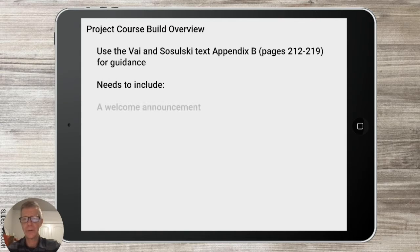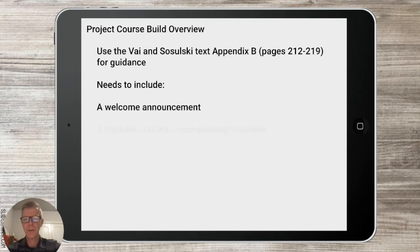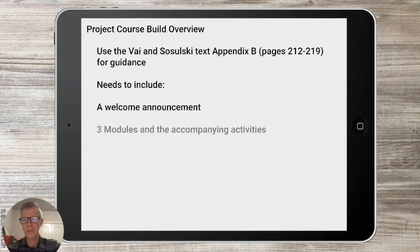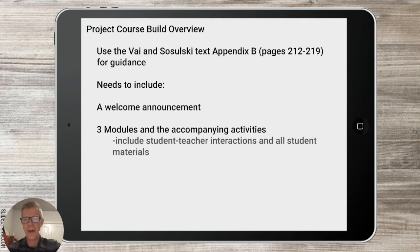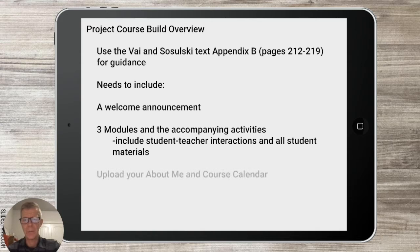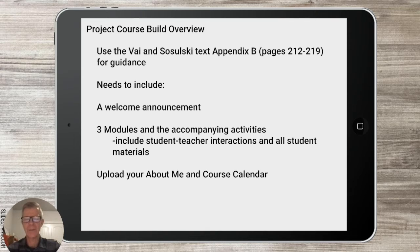Some things that it does need to include: you'll need to include a welcome announcement, where you'll provide information for your students about what the expectations of the course are and setting some of the norms. You also need to include those three modules that you submitted with assignment two and the accompanying activities, including your student-teacher interactions and all the student materials for instruction. You'll also want to upload your About Me and your course calendar if you haven't done that already. That's content from our first and second assignments, so make sure you apply the feedback you've gotten and make the necessary changes before you submit it into your Moodle for assignment three.